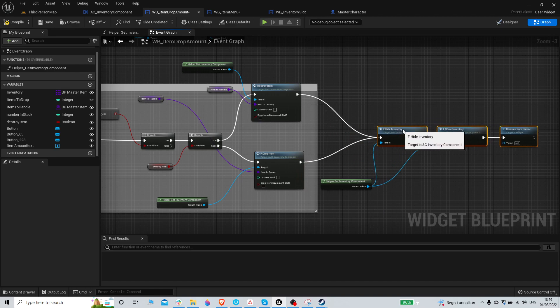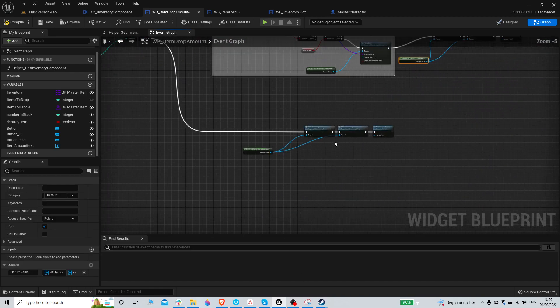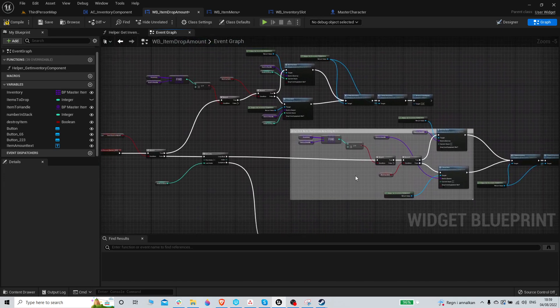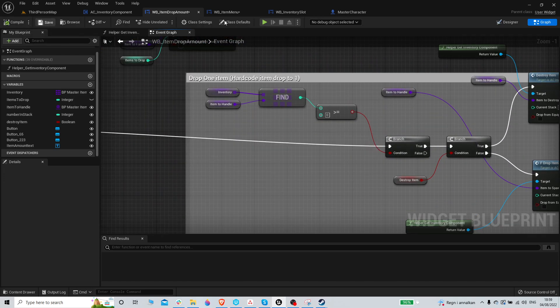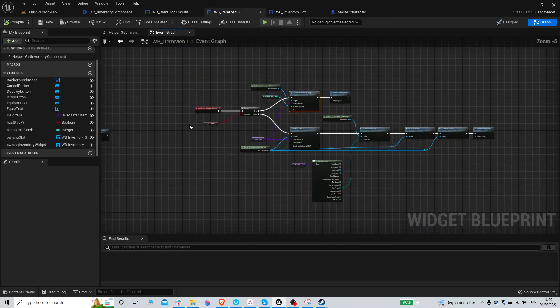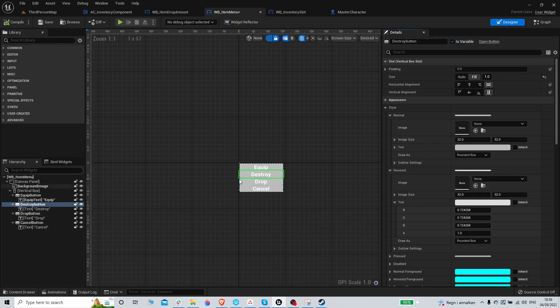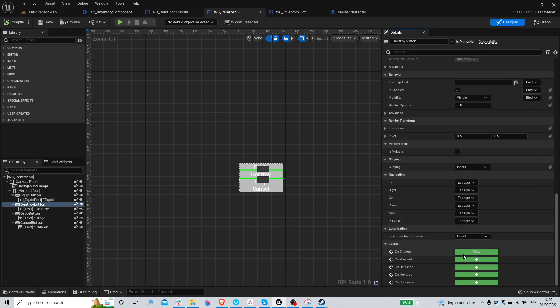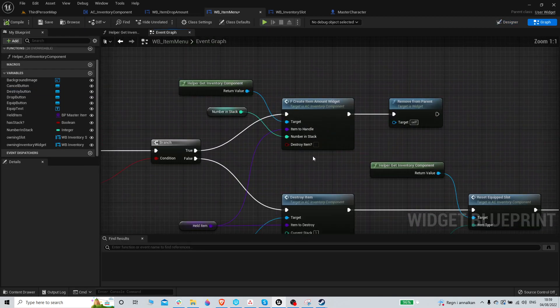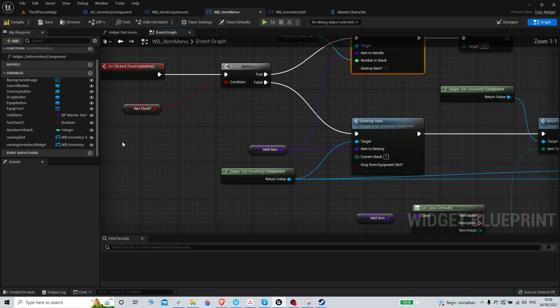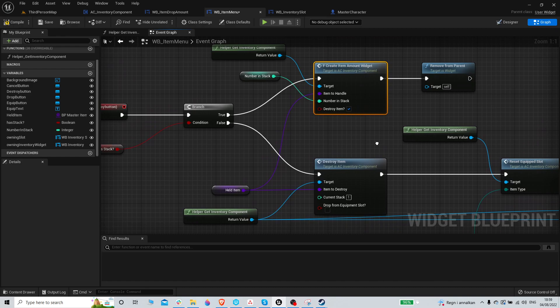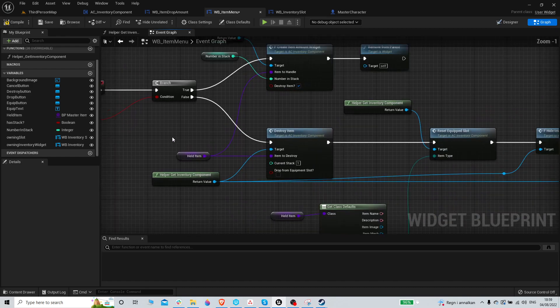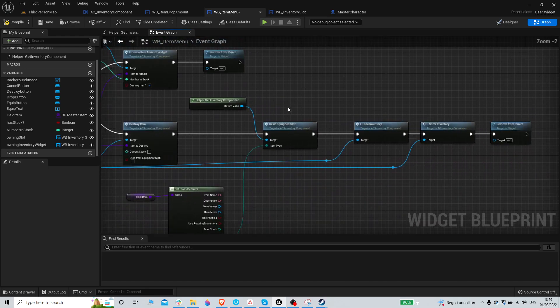If destroy item is false, if destroy item is true. If destroy is pressed, this is basically exactly the same function. Not drop from. Yeah, we just call destroy item instantly. That's fine. Let's see if that works.